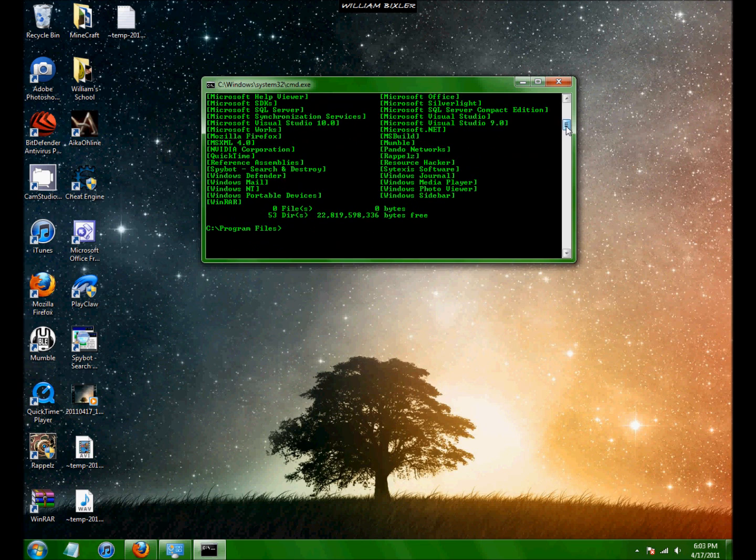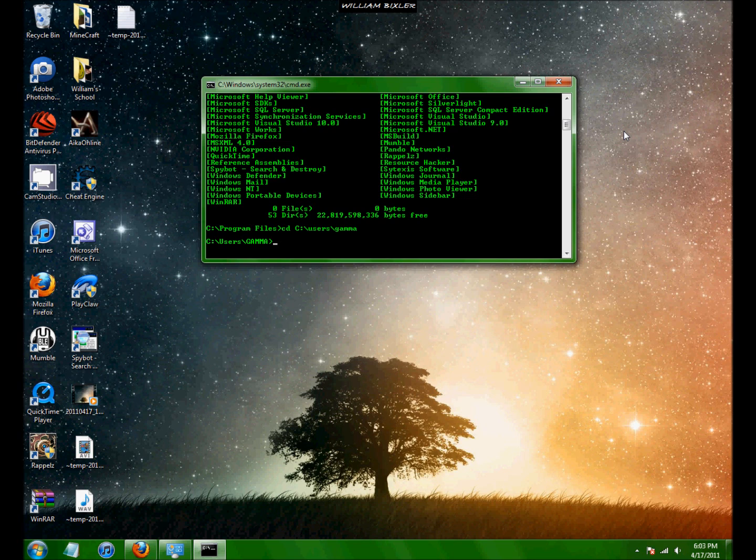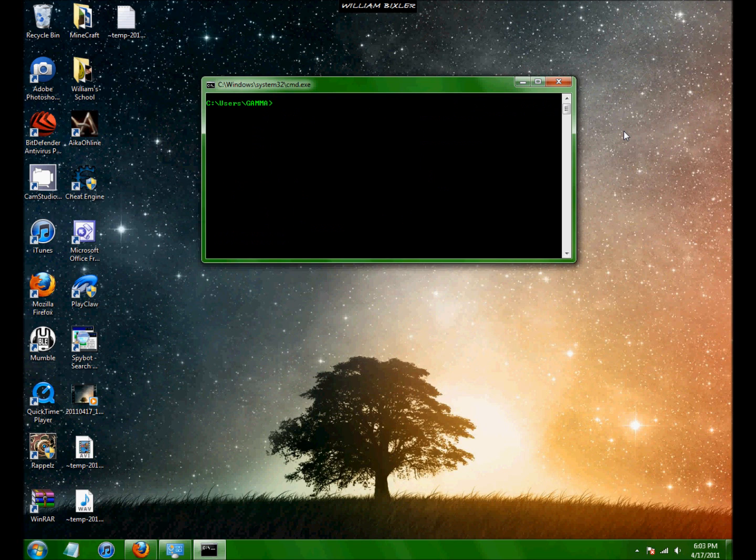So if you do know what directory you're going to, then type CD, users, gamma. Gamma is my username just because I thought it'd be cool. And then you're in your users just like that.